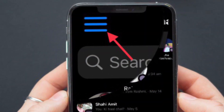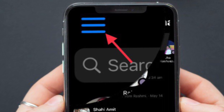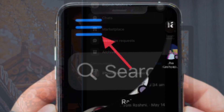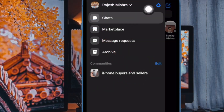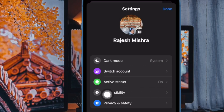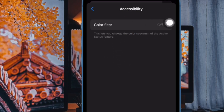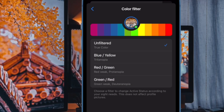Tap on the menu button at the top left corner of the screen, then tap on the settings icon at the top right corner. Next, choose Accessibility, then select Color Filter. Now choose the desired color filter — such as blue, yellow, red, or green — and you are all set.